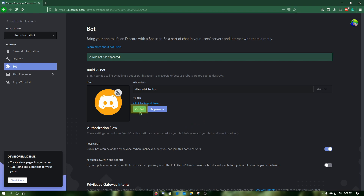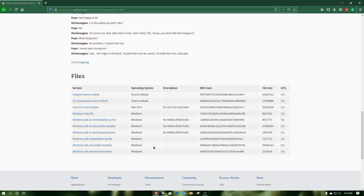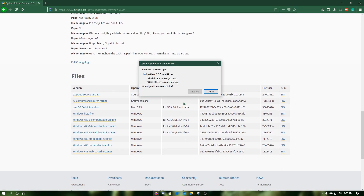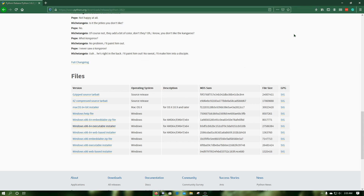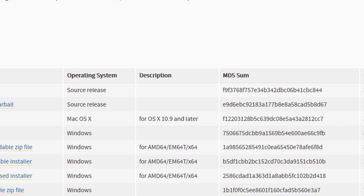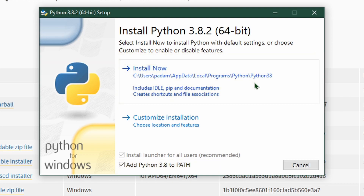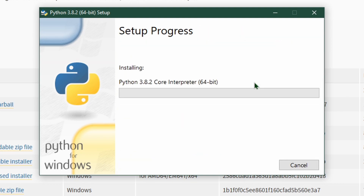Click the download link in the description and download the 32-bit or 64-bit Python 3.8.2 executable file depending on your processor bit type. In this case, I have a 64-bit processor so I am downloading the 64-bit executable. Open the executable file and accept the User Account Control. Make sure to click the checkbox for adding Python 3.8 to PATH and click Install Now. After the installation finishes, press Close.